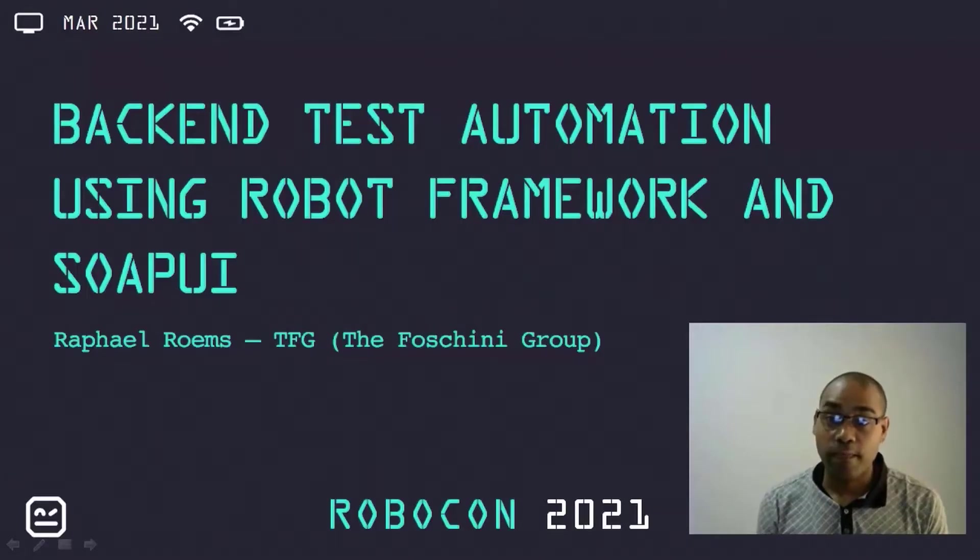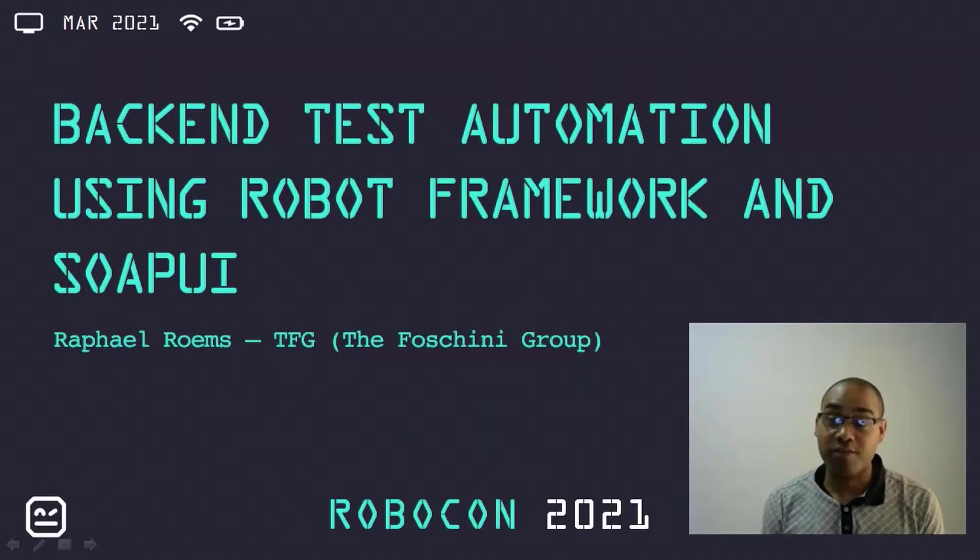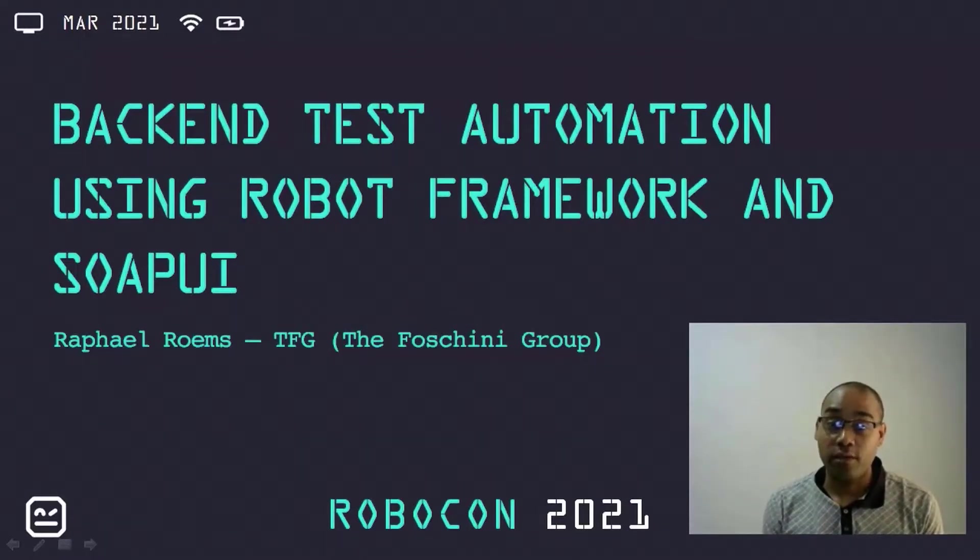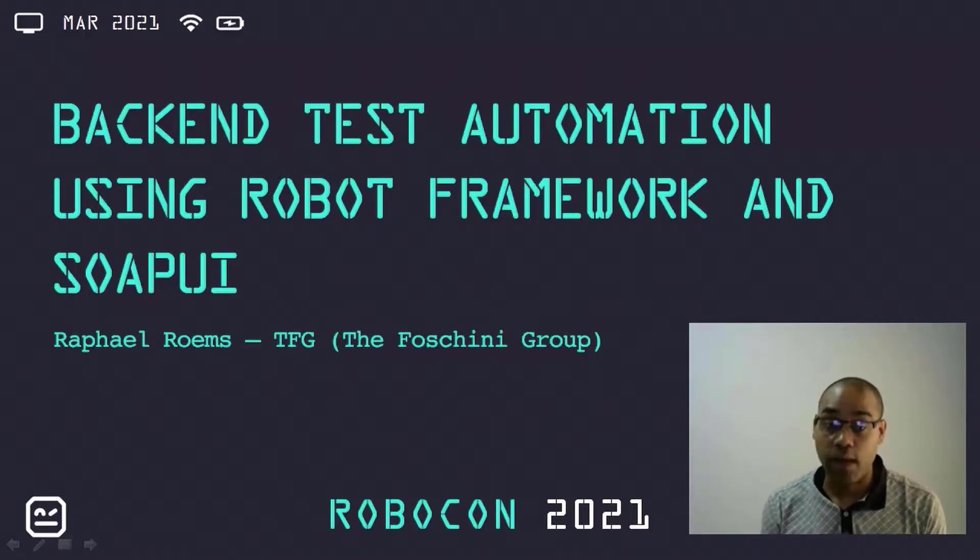Hi everybody, I'm Rafael and I hope that everybody has enjoyed the conference thus far. Today I'll be talking about back-end test automation using Robot Framework and SOAP UI.